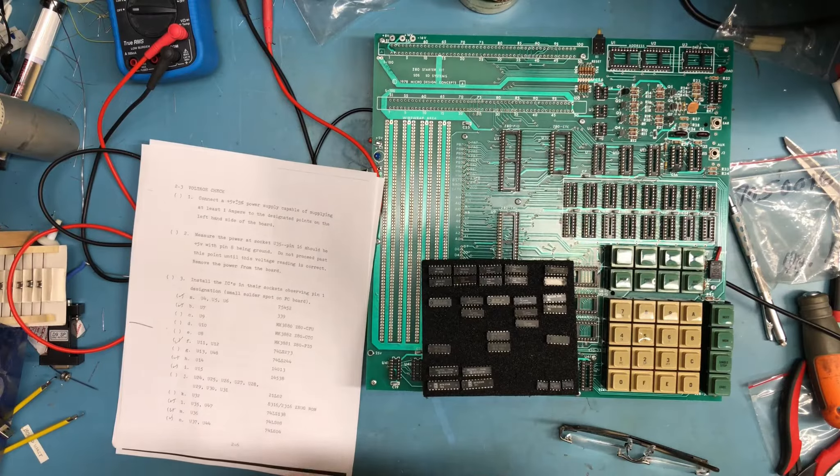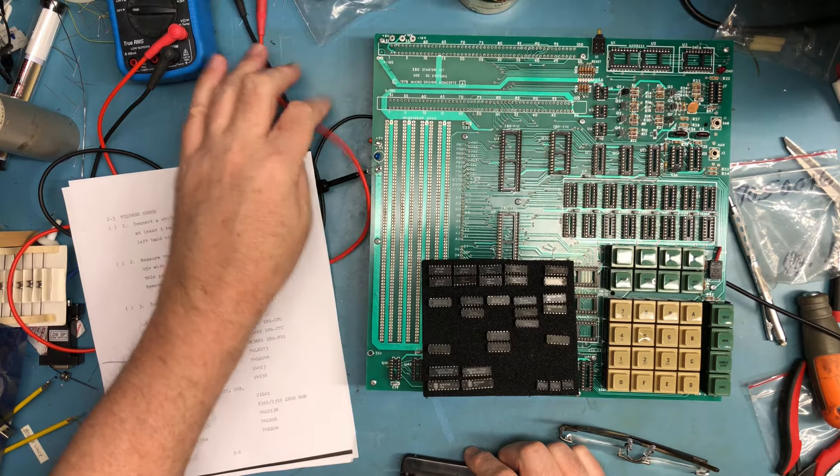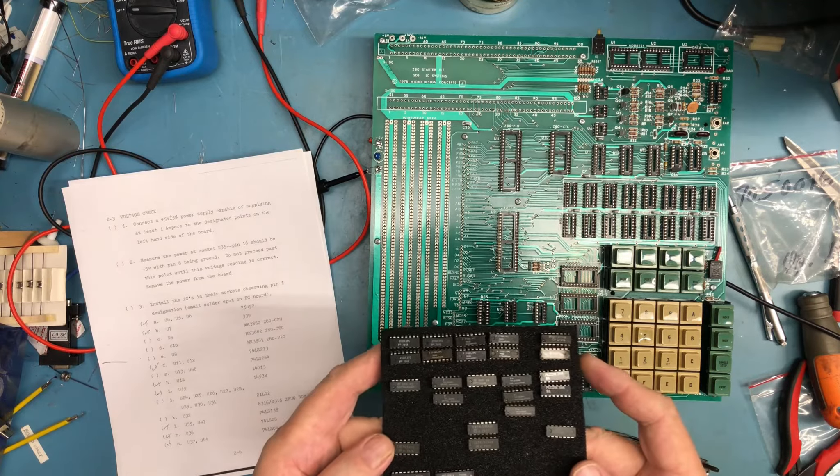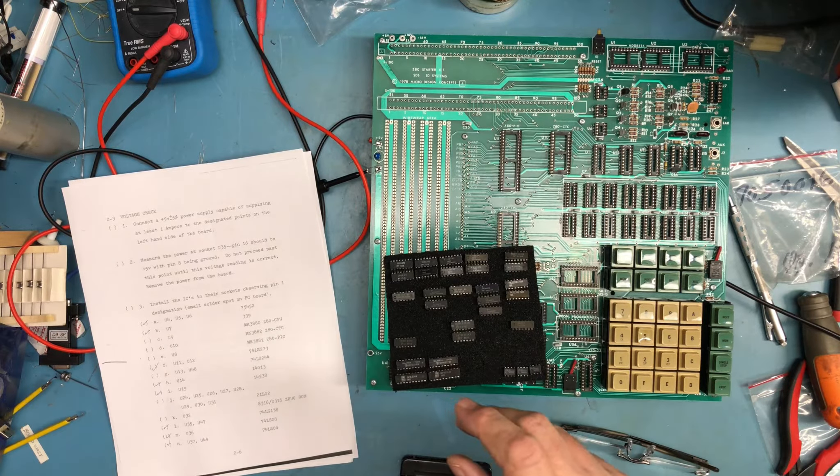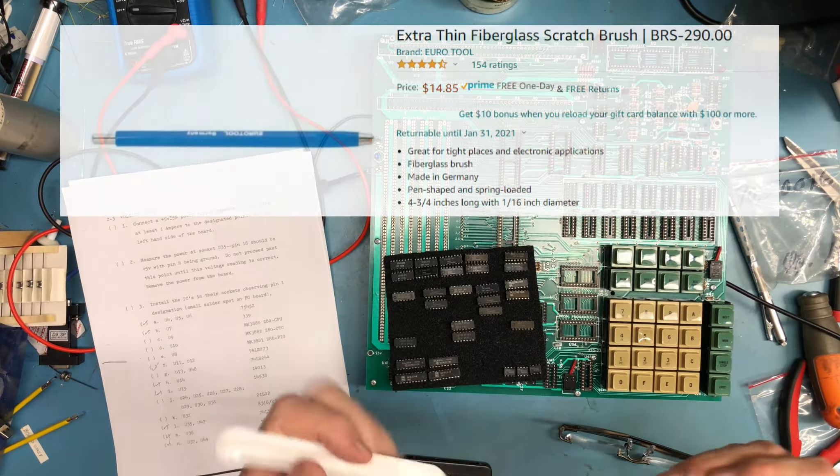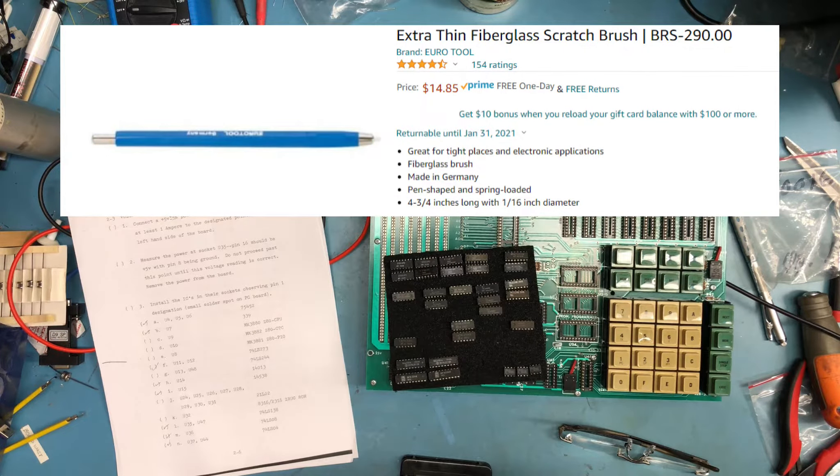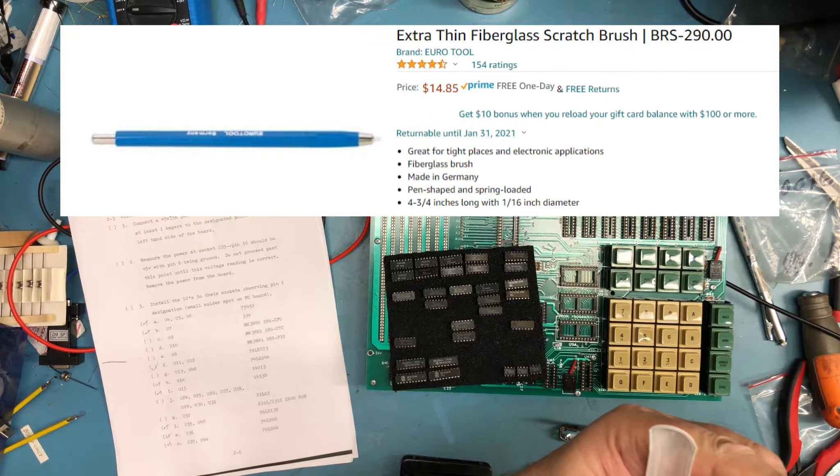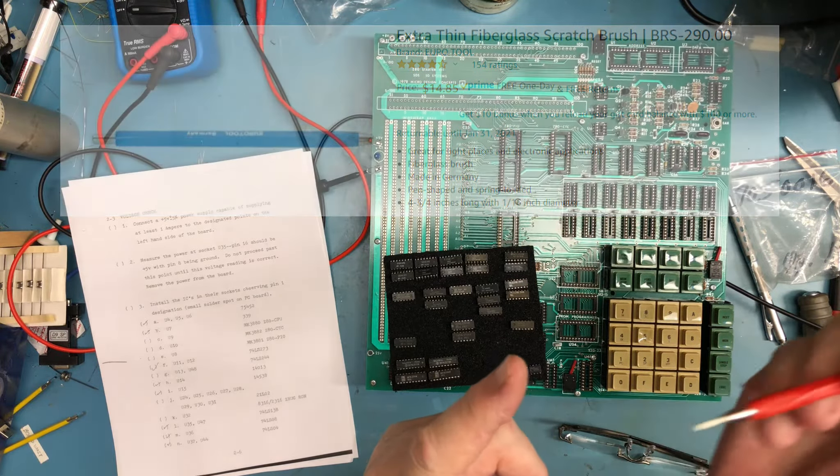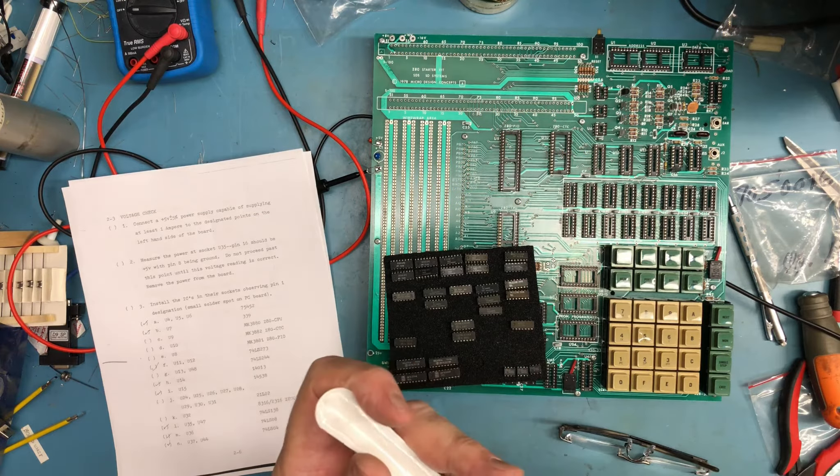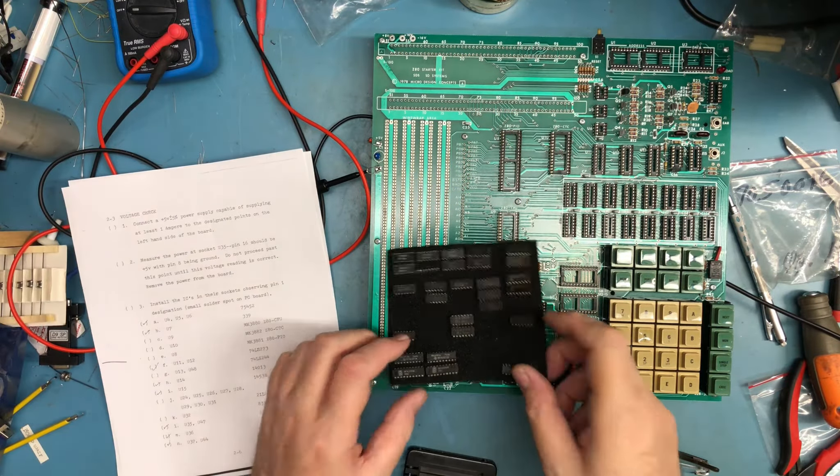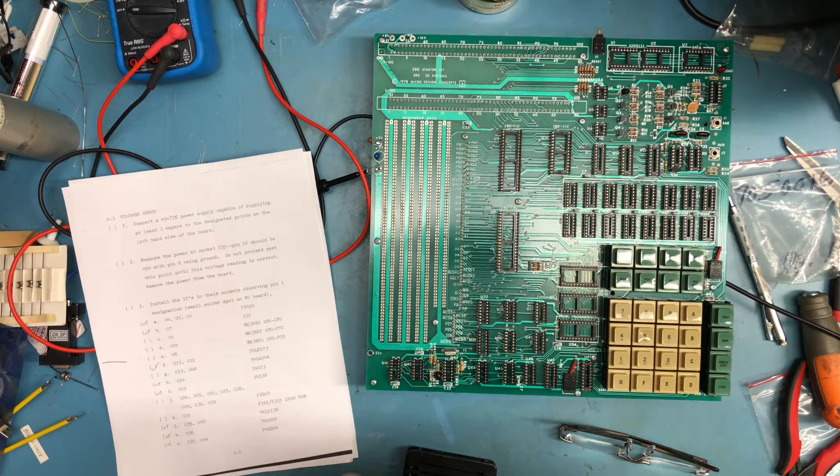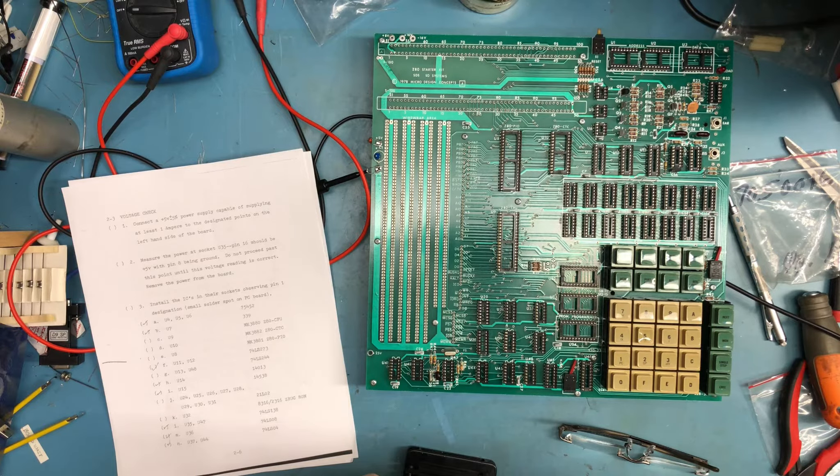We're ready to move on to stuffing the ICs. I've got power brought out to the system, it's currently turned off. I have taken all the ICs, and the ones where I had the lead corrosion, I've used one of these fiberglass pins to scrub as much of the corrosion off the leads. The leads actually polished up okay, sufficient enough that I think I'll be able to use all the original parts.